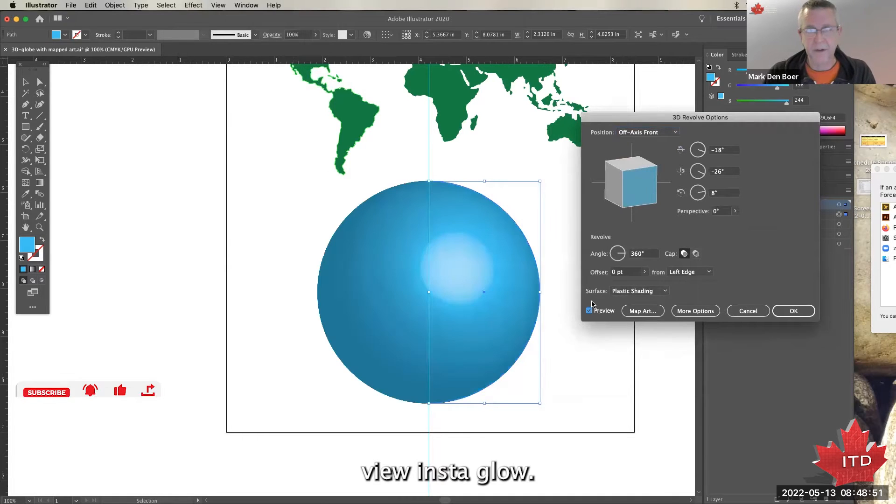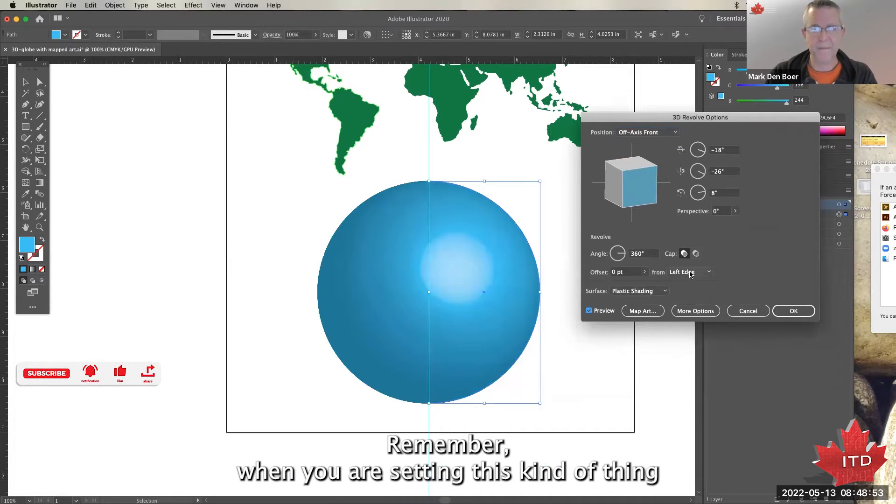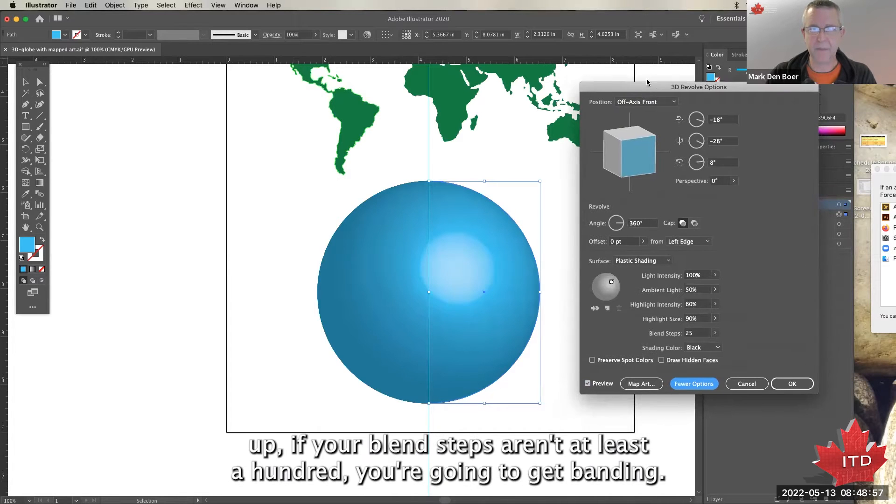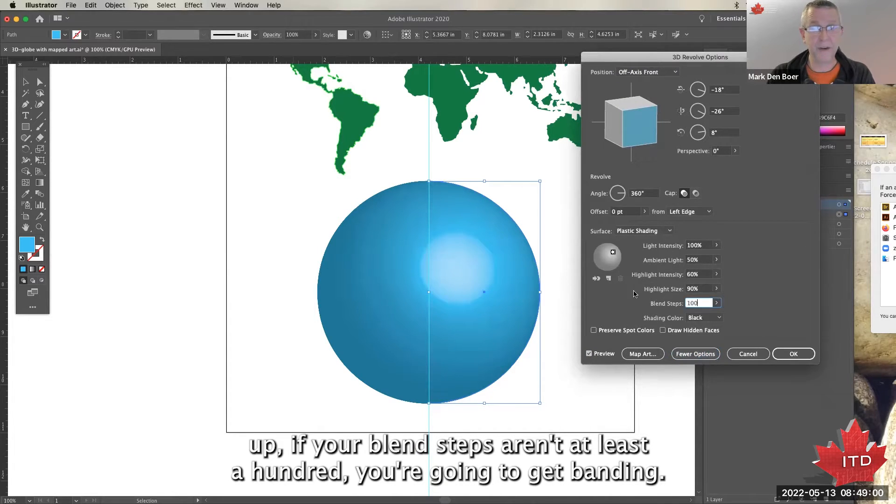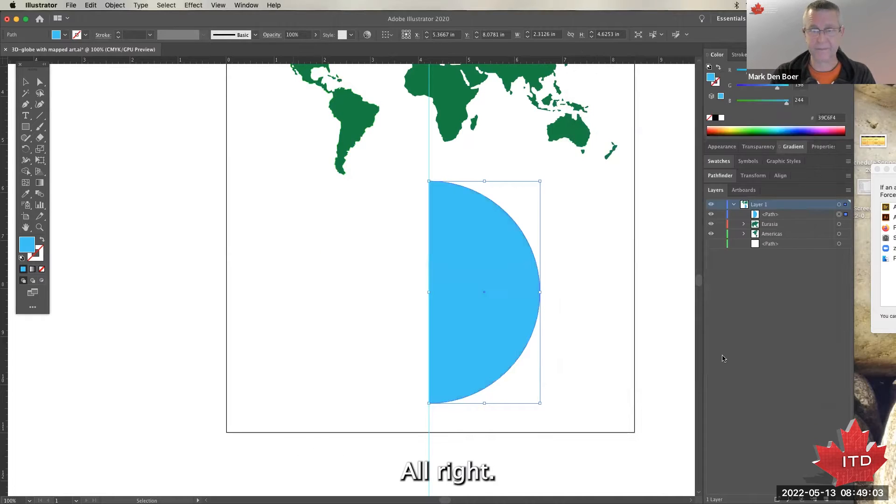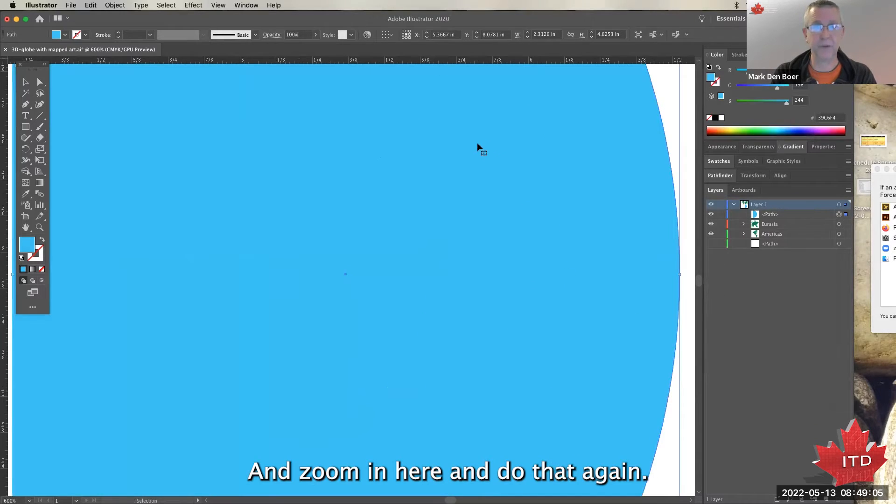View, instant glow. Remember, when you are setting this kind of thing up, if your blend steps aren't at least a hundred, you're going to get banding. I'm going to zoom in here and do that again.